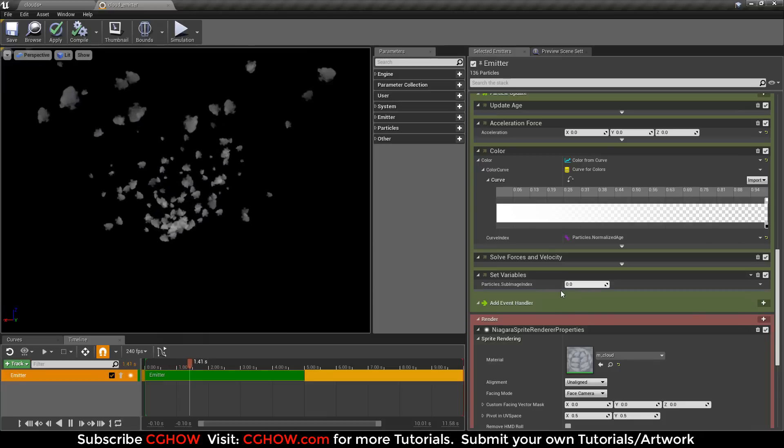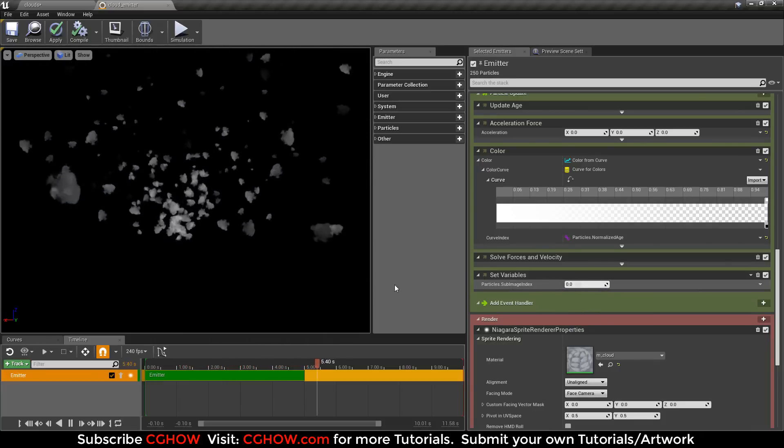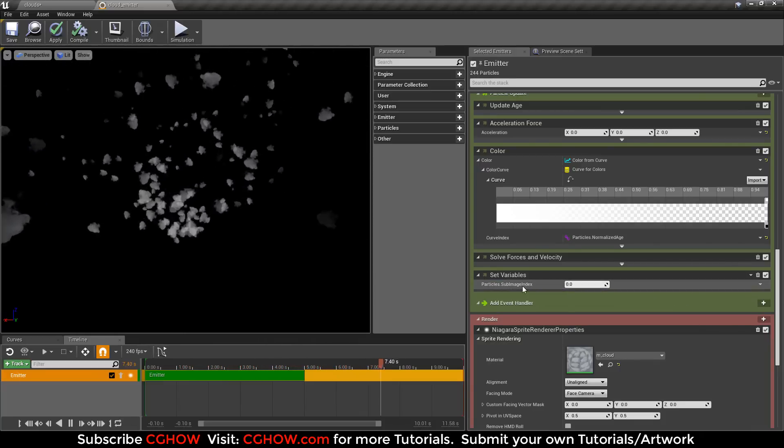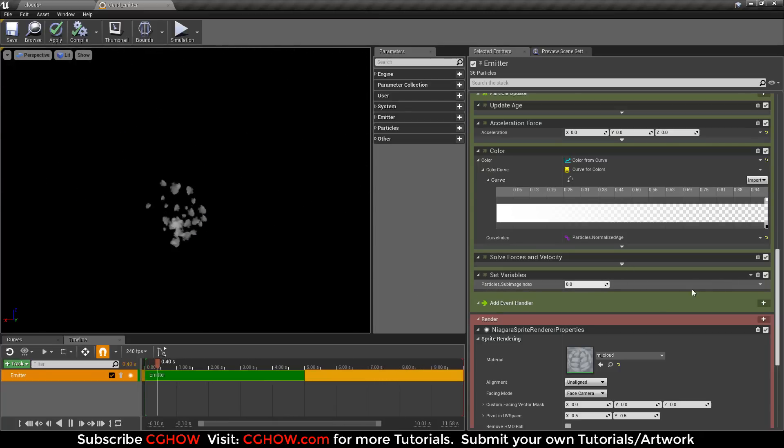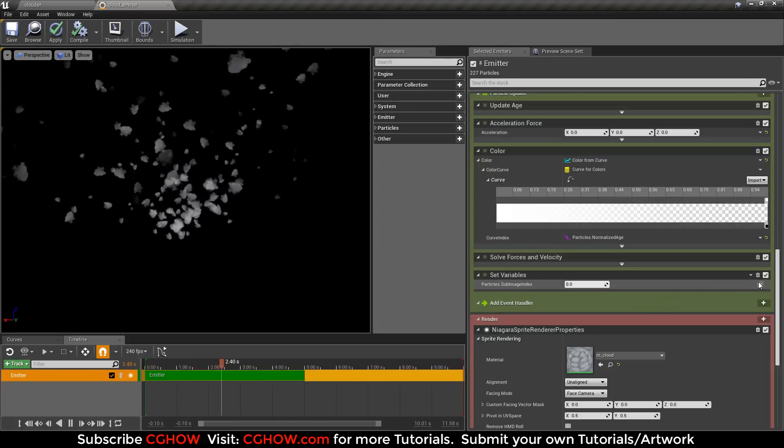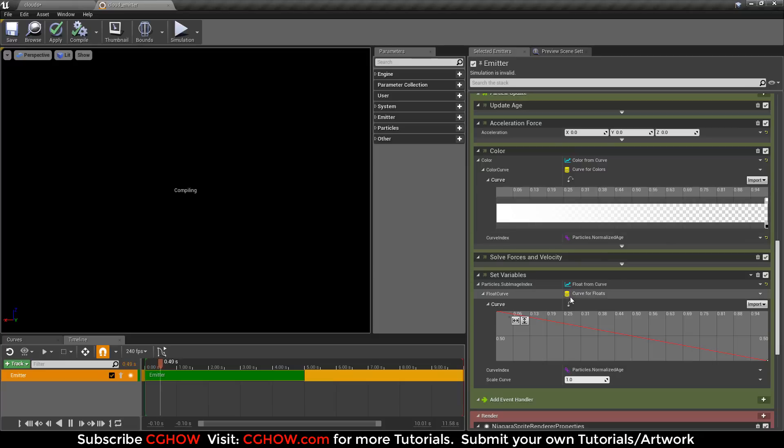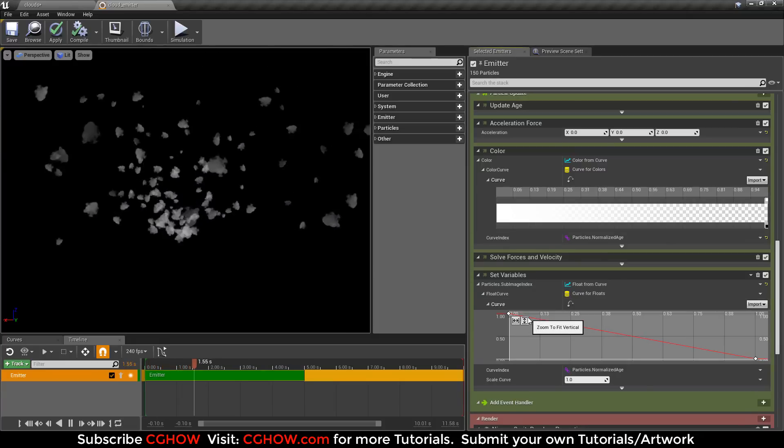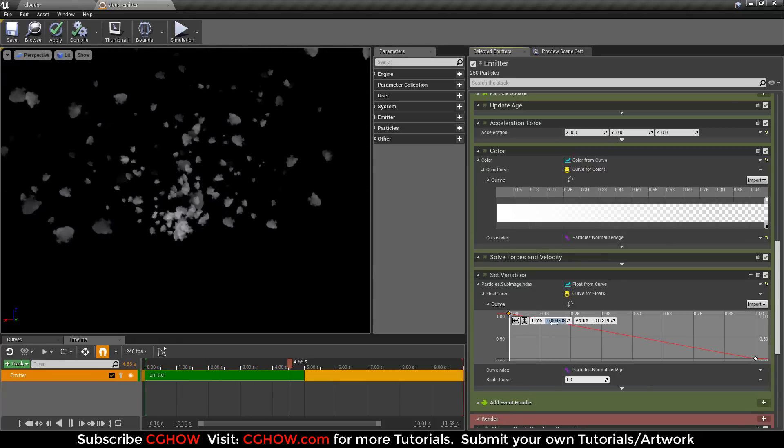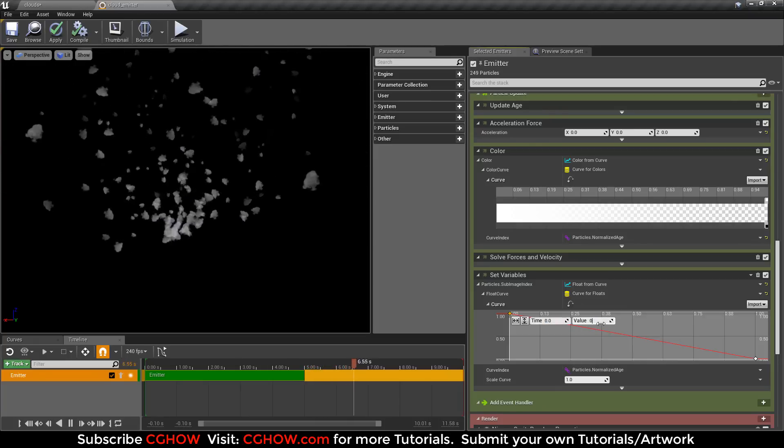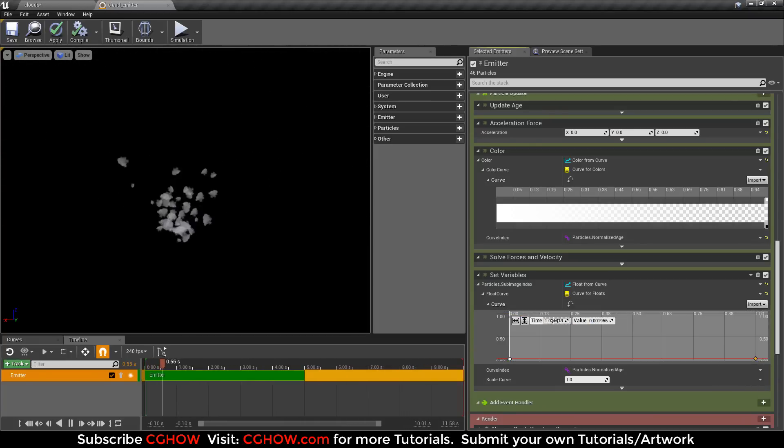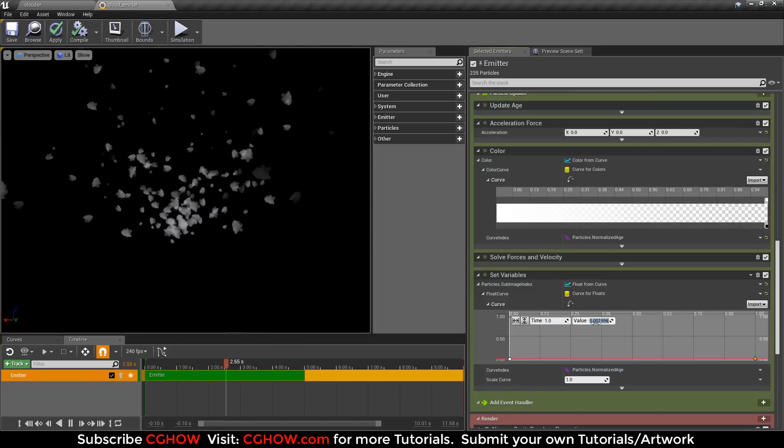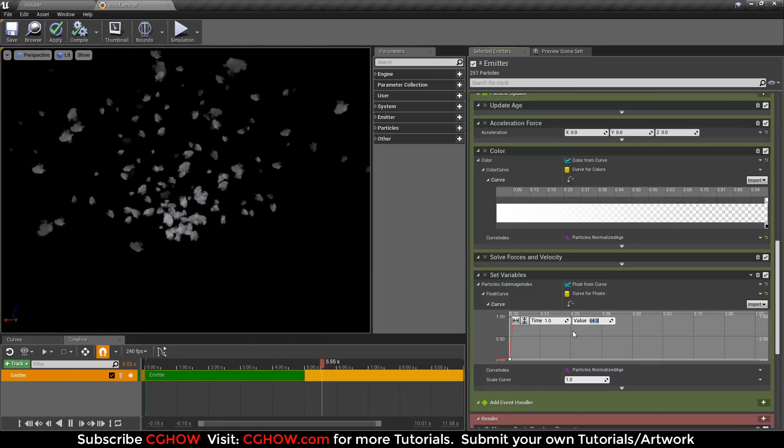Here is the frame number zero. I can change it to use that one frame. I want to animate my frames. I will convert this parameter to a curve, float from curve. Now I have this curve. I want my first key at zero and frame will be zero. I want my second key at 1 time and value will be 64 because it is 8 by 8.